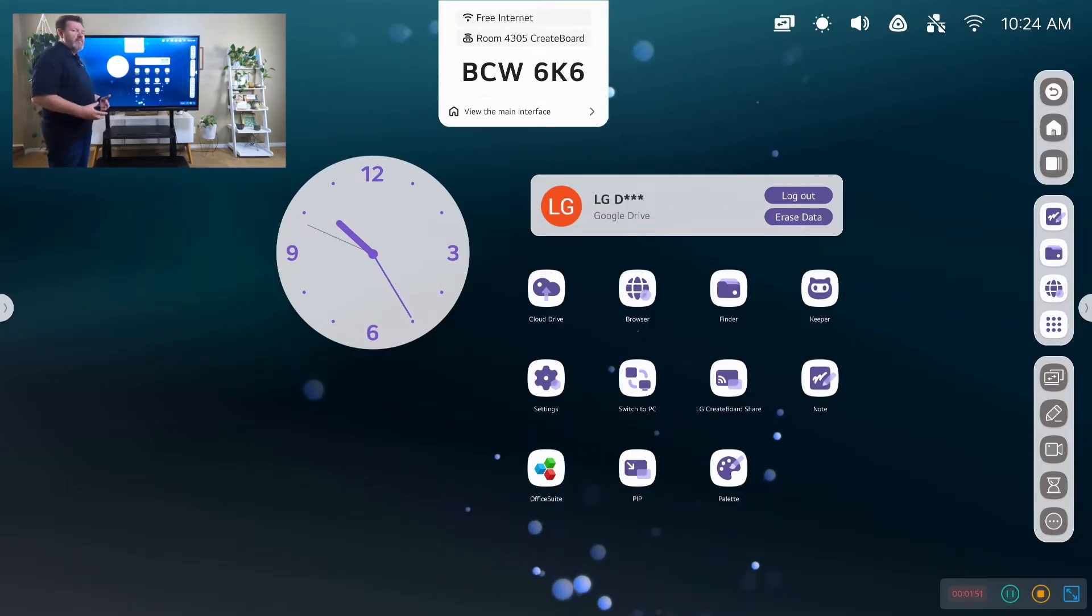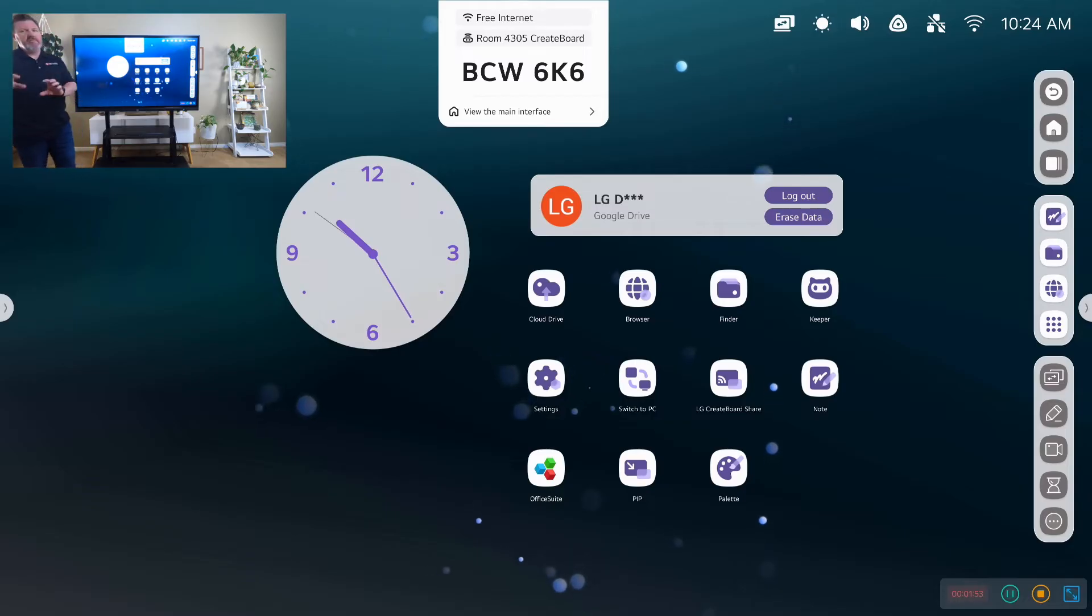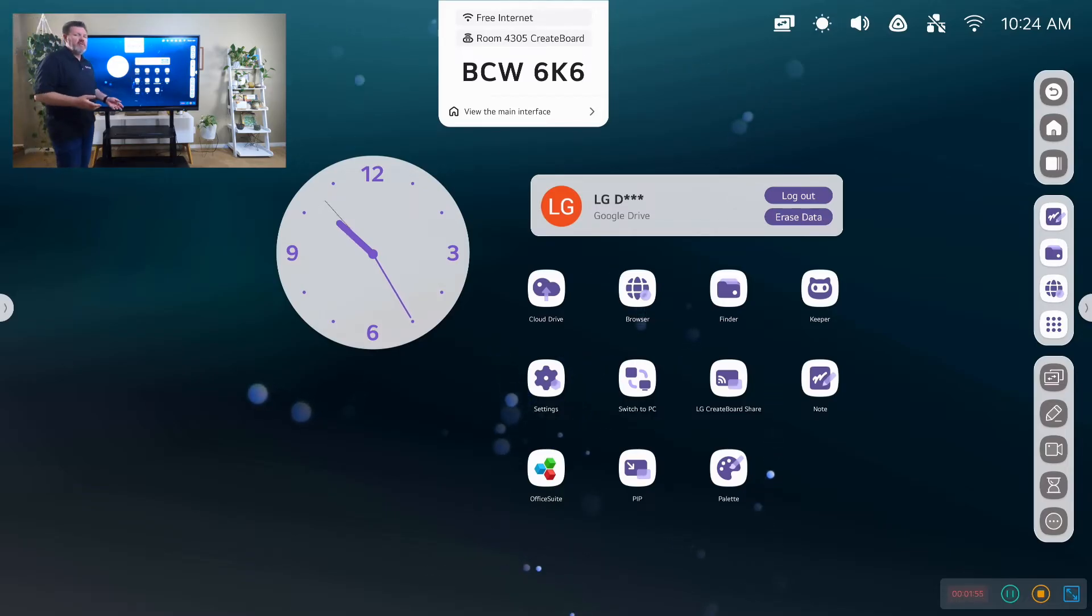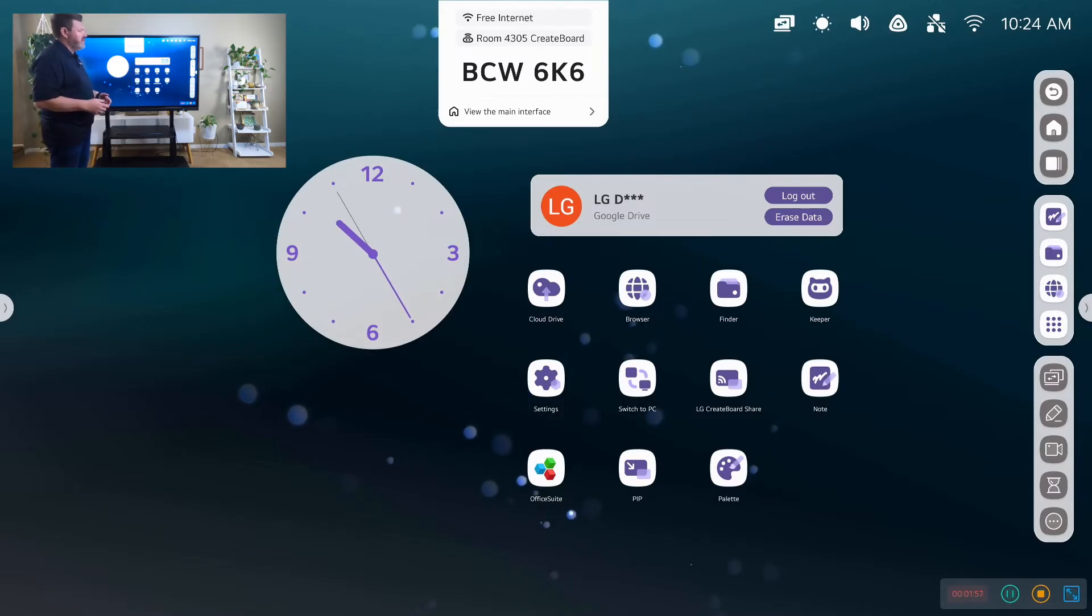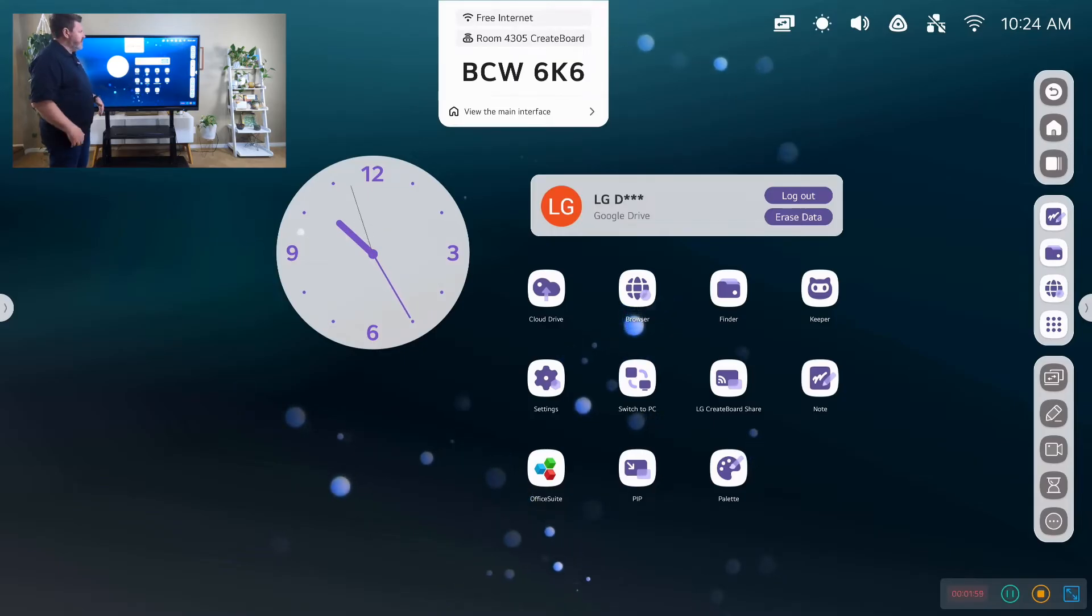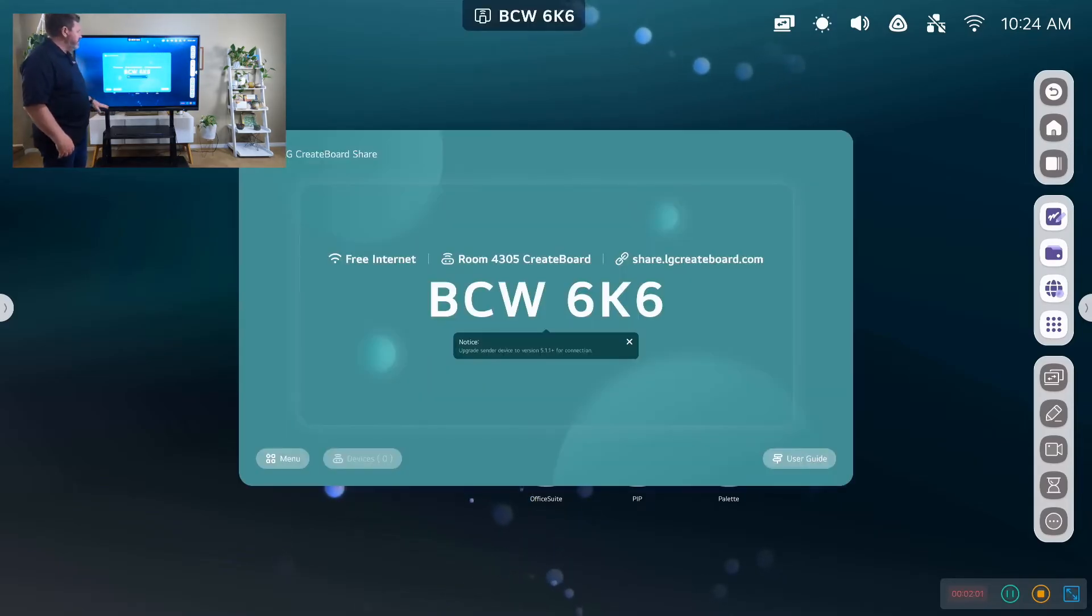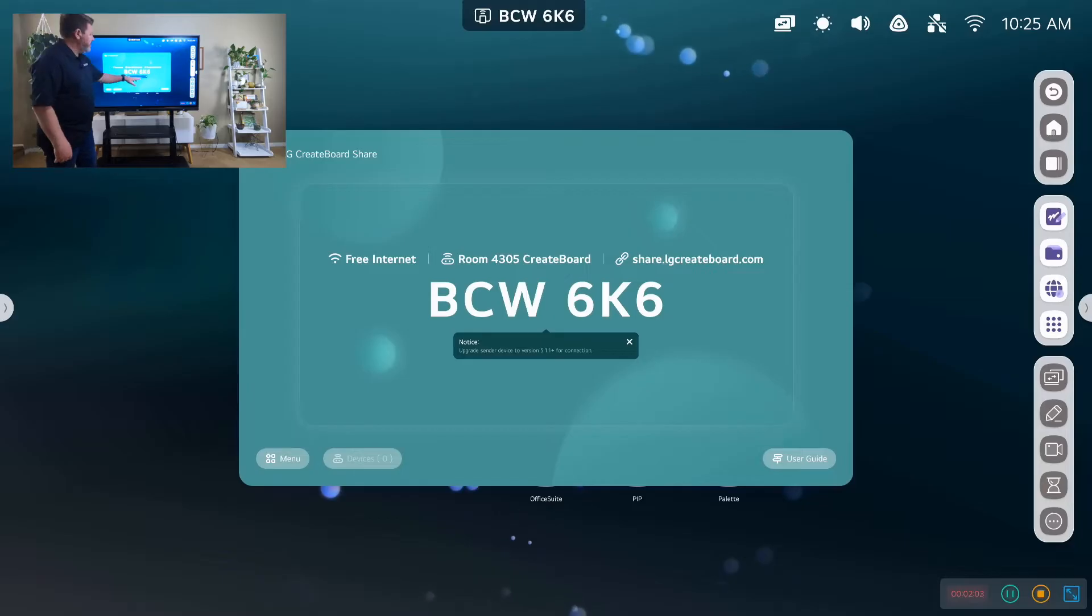We have an entire module dedicated to the CreateBoard share to teach you how to use it and look at some of the functions. So we encourage you to look at that. I won't dive too much into this, but this is what it would look like.